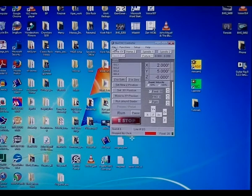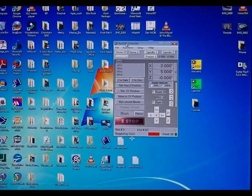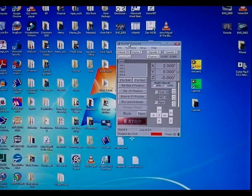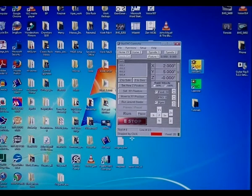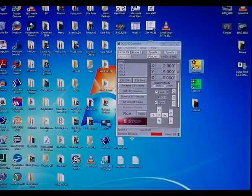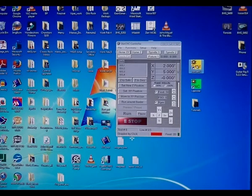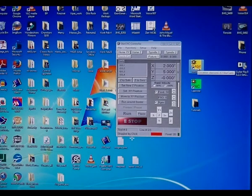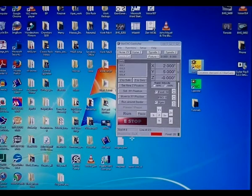StarCam, what it is, is just a free layout program that comes, that I supply with the machine.